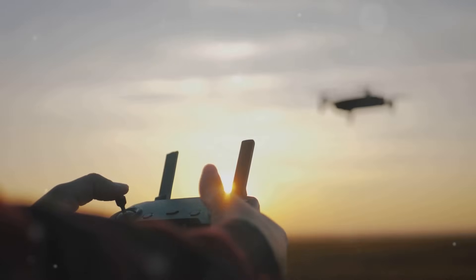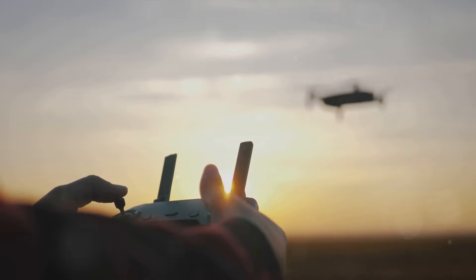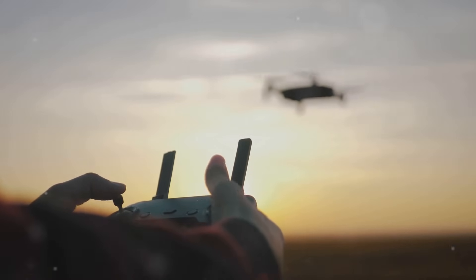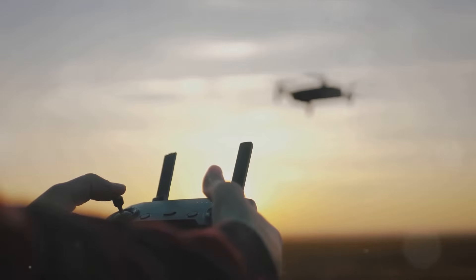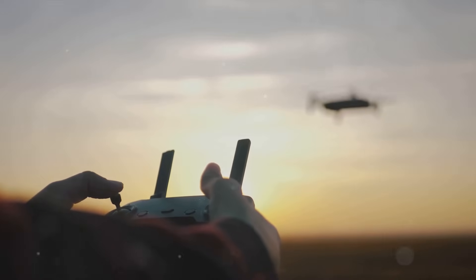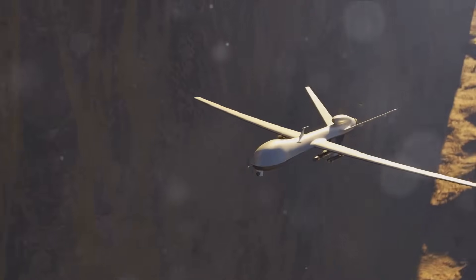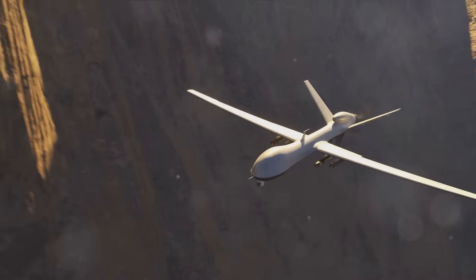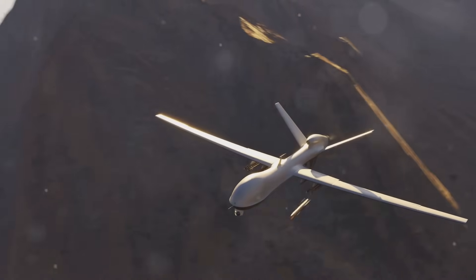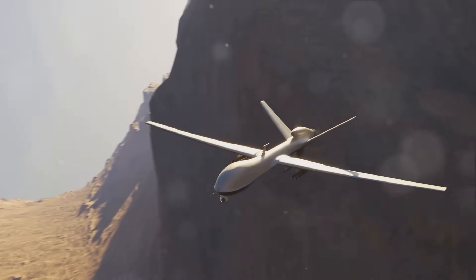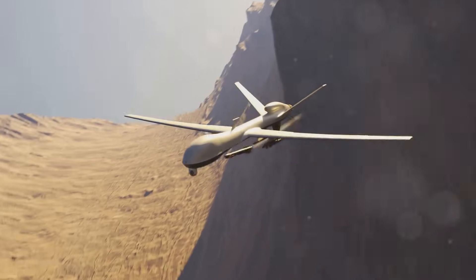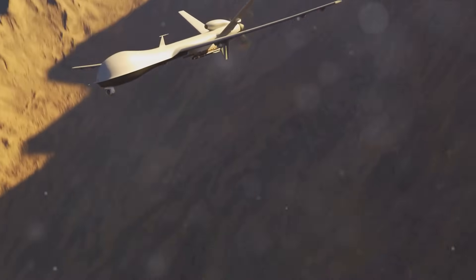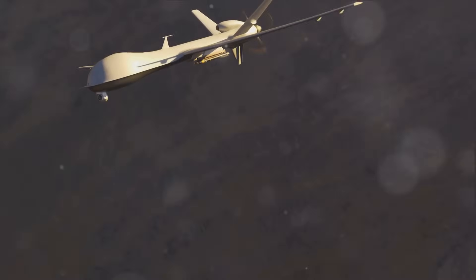Take autonomous drones, for instance. These flying machines can be programmed to seek and destroy targets without any human intervention. But what happens when a drone makes a mistake? Who is to be held accountable? The programmer who wrote the code? The commander who deployed the drone? Or the machine itself?